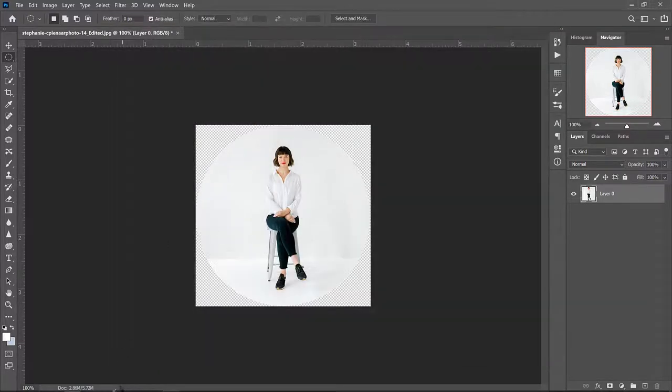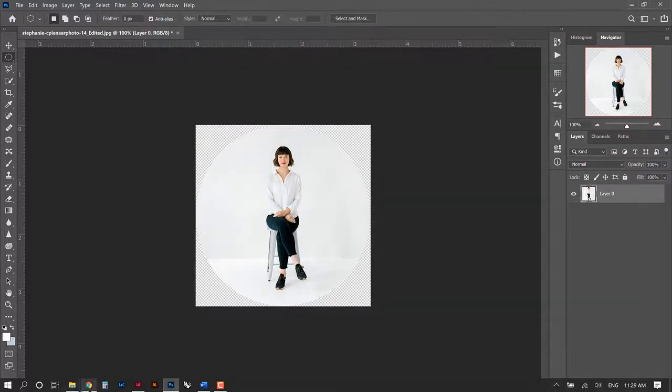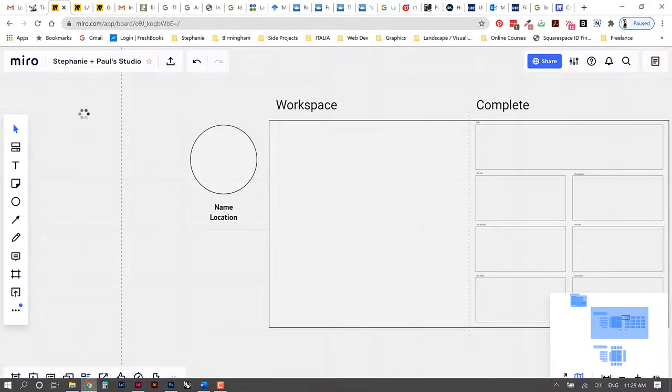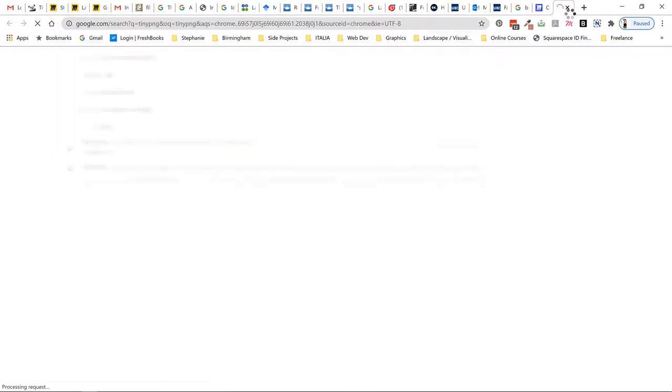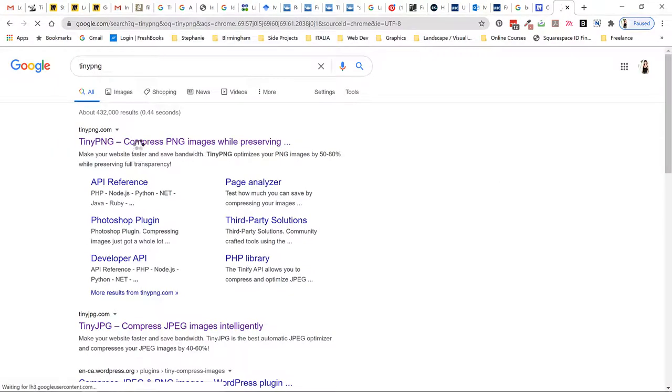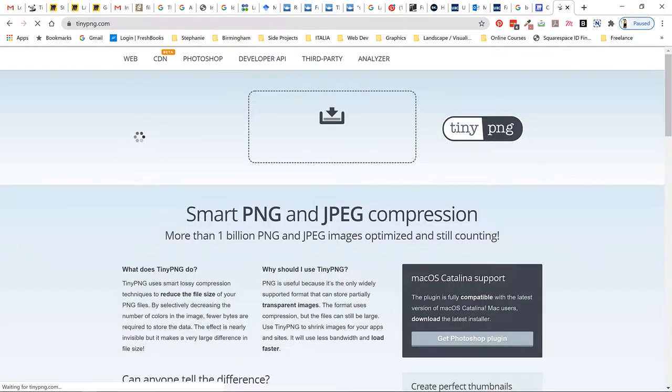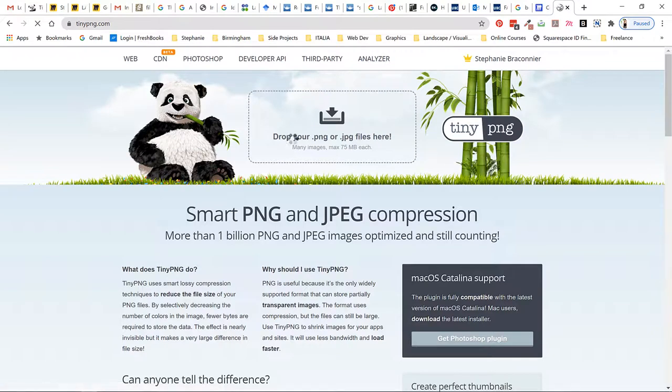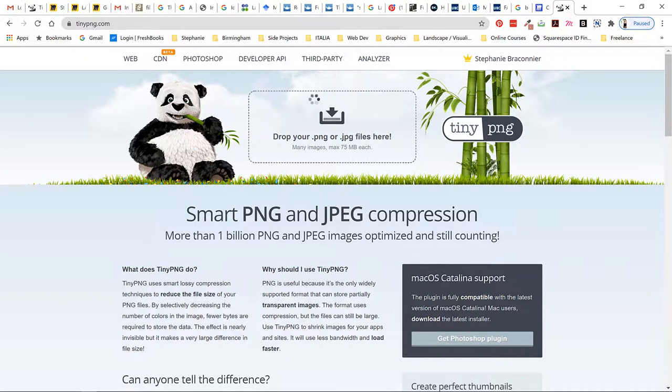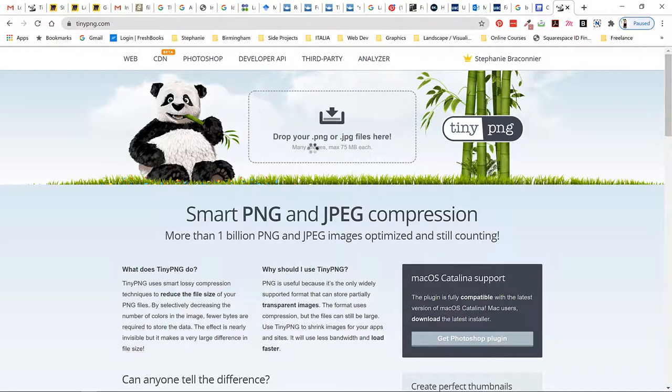Once you've saved the image I want you to navigate to a website called TinyPNG. This is going to help us compress our images as we load them into Miro. So there's TinyJPG and TinyPNG. It doesn't matter which one you put, TinyJPG or TinyPNG, but it'll both direct you to this website.